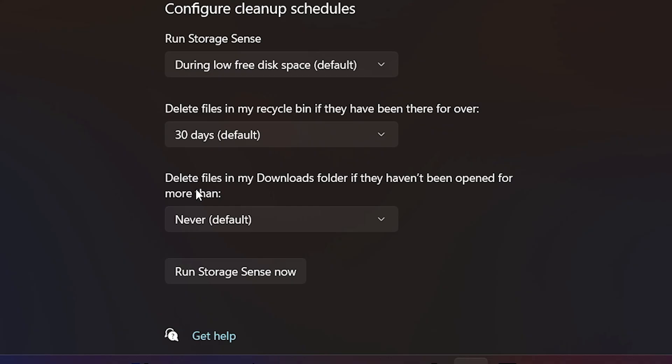You can also get it to delete stuff in your downloads folder if you haven't opened them for a specified time. But this I do not recommend.